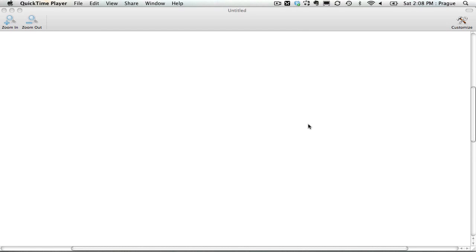So I'm using Apple's QuickTime Player for one because it's easy, but also because it is built into the Apple operating system.